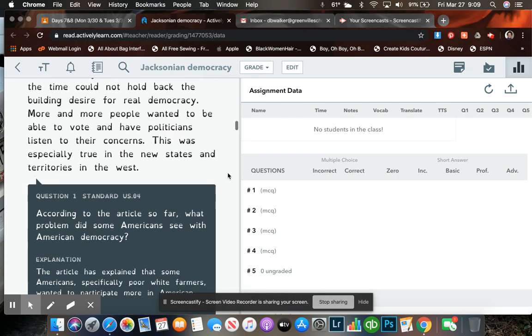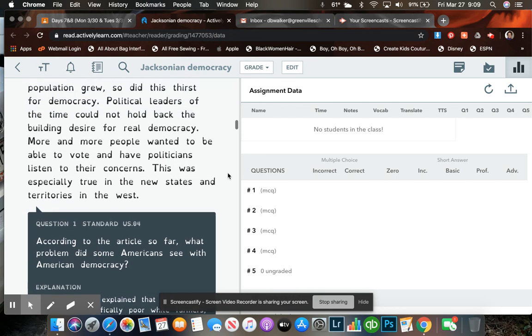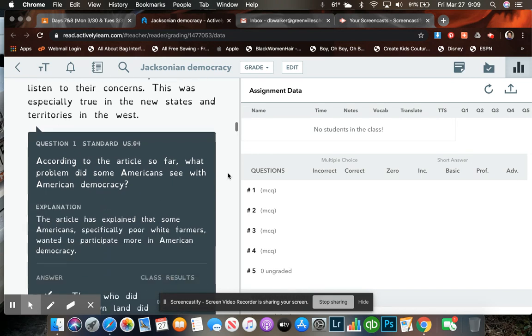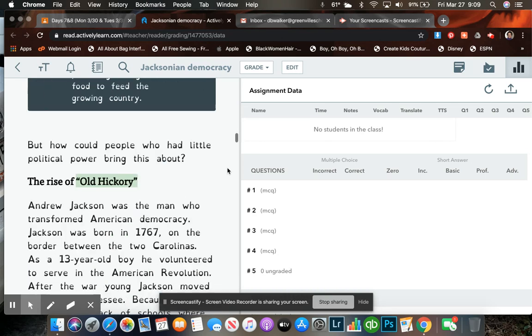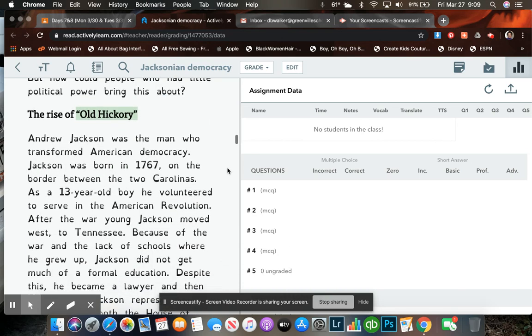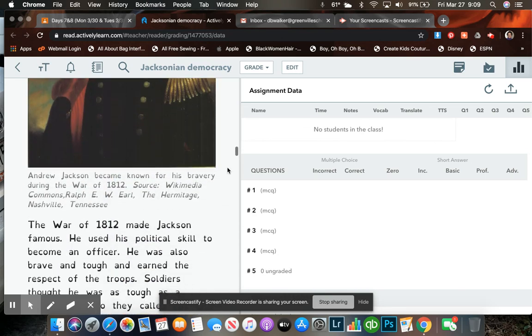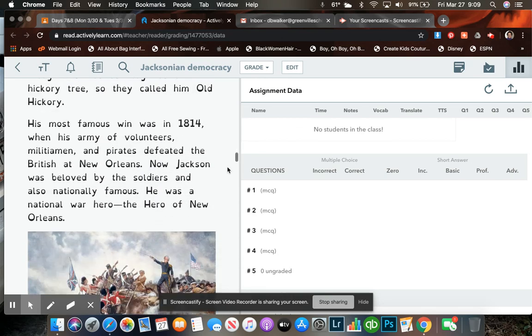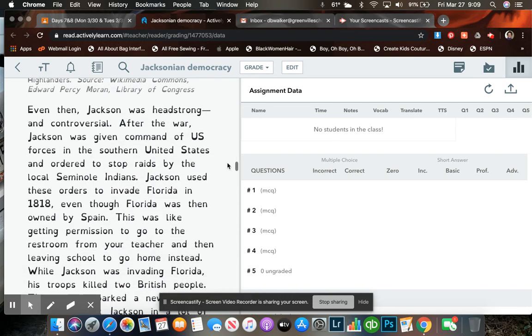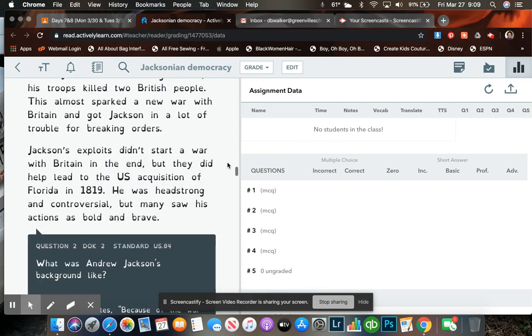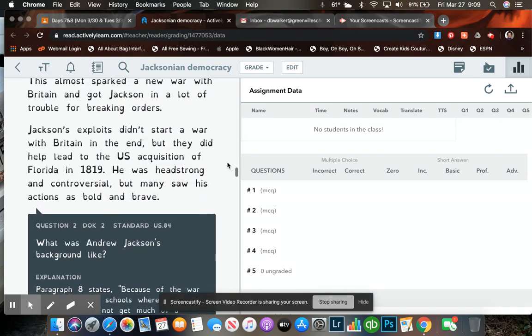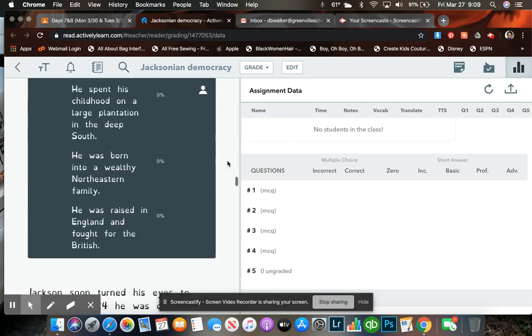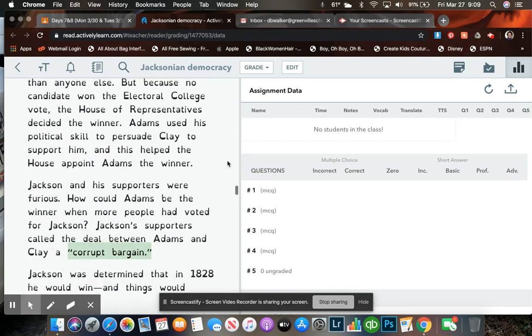There are questions that are interspersed throughout. According to the article so far, what problem did some Americans see with American democracy? And you'll continue on. The next question you'll have, what was Andrew Jackson's background like? So you'll have to explain that.